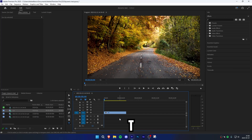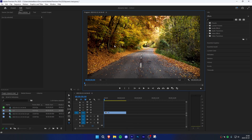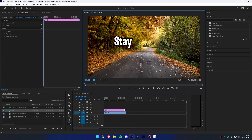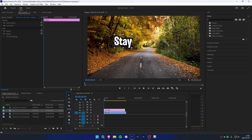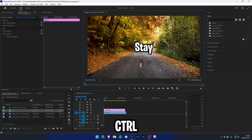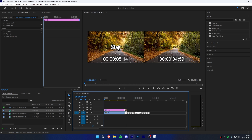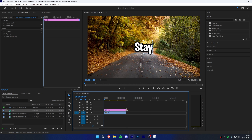Start off by pressing T on your keyboard to select the typing tool, then click on the preview and add simple text. Now click on the selection tool and hold Ctrl while dragging your text to center it. Now go to the timeline and adjust the text duration so that it matches your video clip.